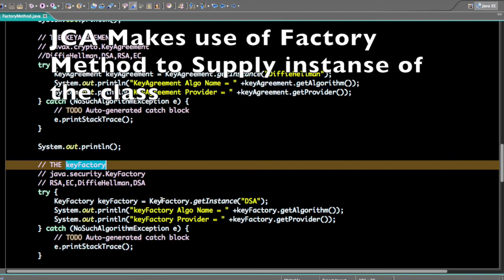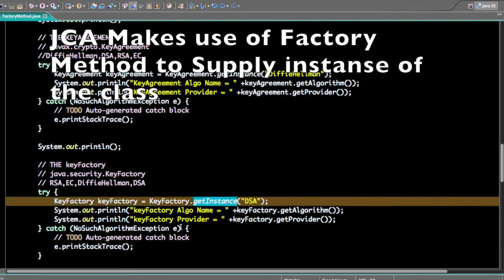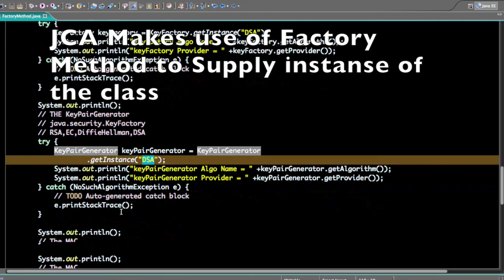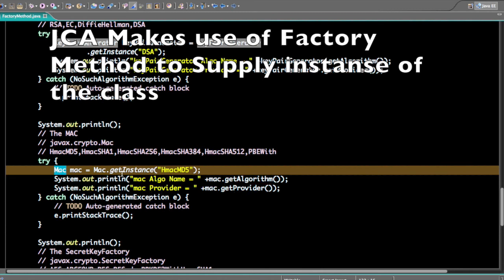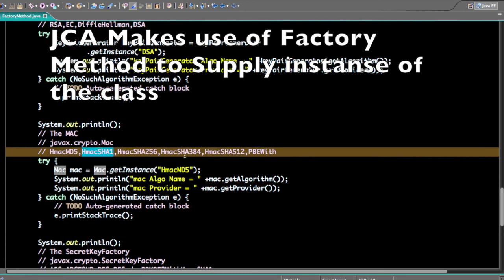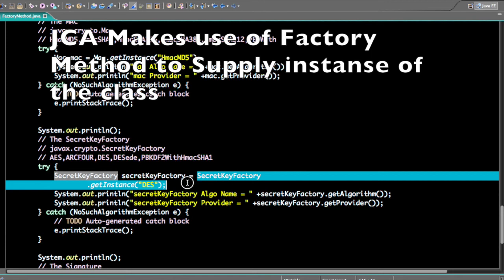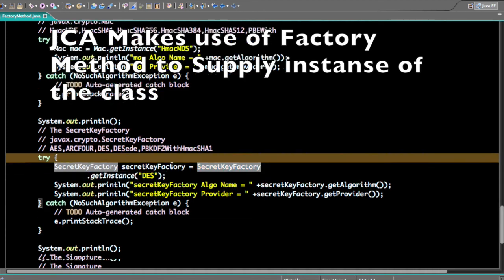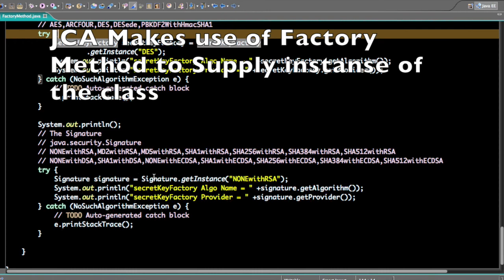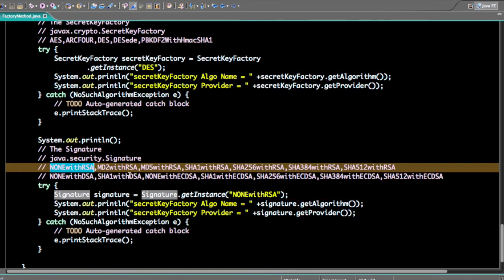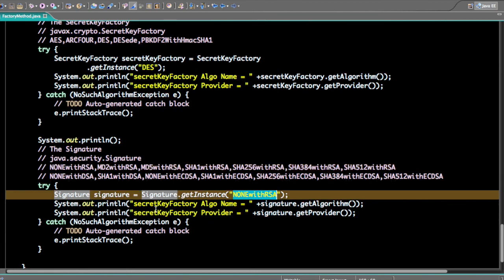The KeyFactory API uses getInstance(). The KeyPairGenerator also uses getInstance() for DSA, DiffieHellman, and RSA. For HMAC purposes, Mac.getInstance() is another factory method — you can also get MD5, HmacSHA1, HmacSHA256, and HmacSHA384. SecretKeyFactory also uses the factory method: you can get instances for DES, AES, and RC4. The Signature API uses Signature.getInstance() — there are various signature algorithms defined. Note that all these algorithms will throw a NoSuchAlgorithmException if that algorithm instance is not found.